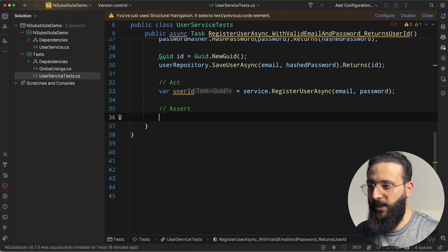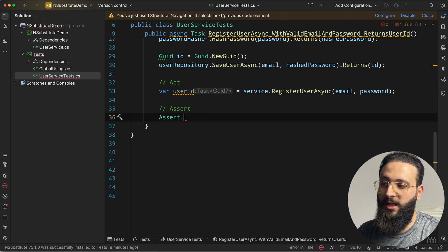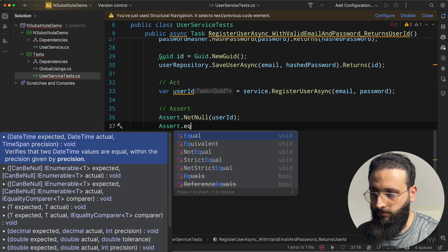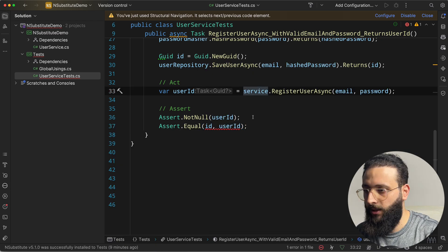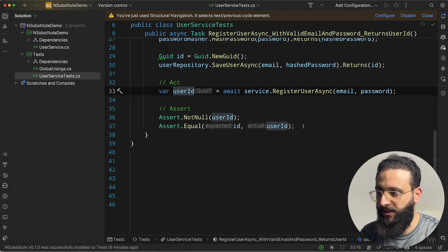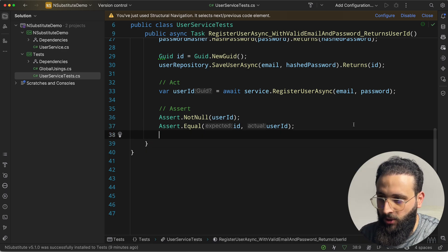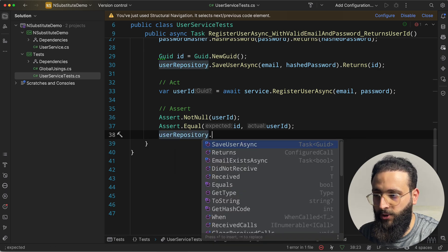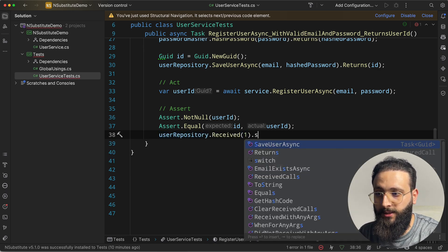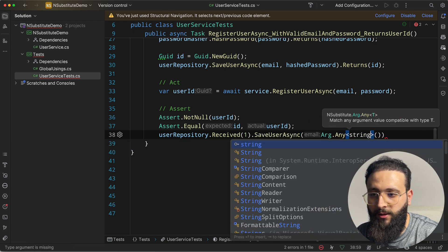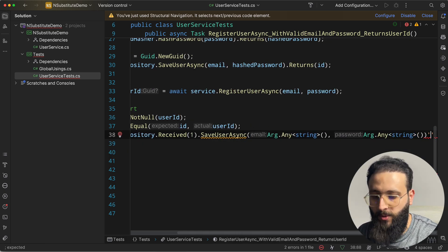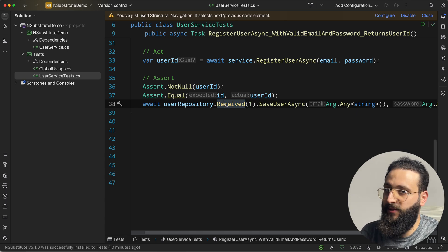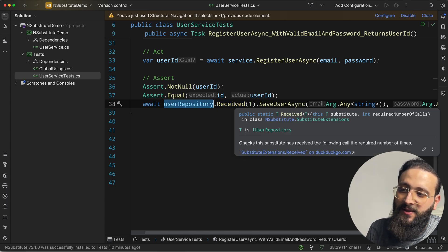For the assertion part: Assert.NotNull(userId), and Assert.Equal(id, userId) — making sure to await the service call so we get the userId rather than the Task. We can also assert that our interfaces received the expected calls: await userRepository.Received(1).SaveUserAsync(Arg.Any<string>(), Arg.Any<string>()). This verifies that SaveUserAsync was called exactly once.